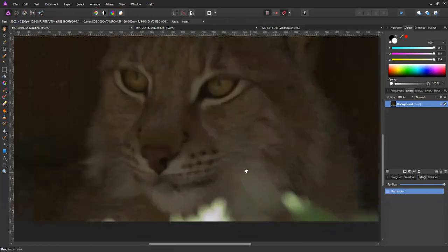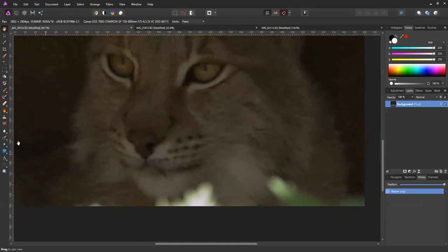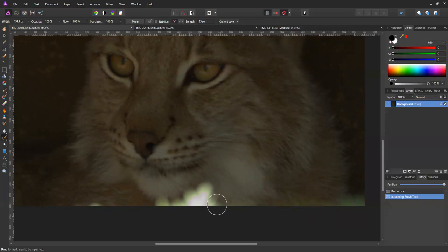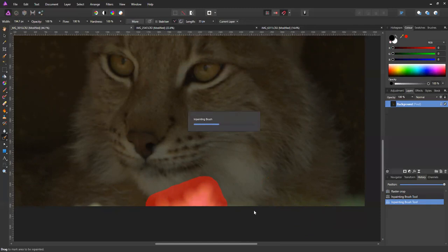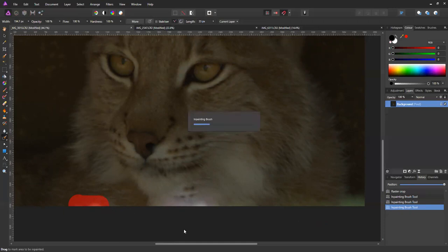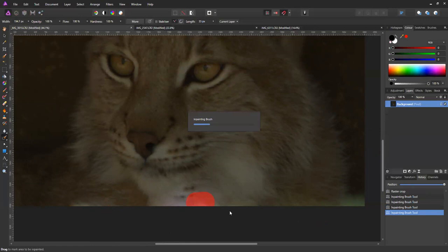Unfortunately there are some bits of leaves still at the bottom, so I'll use the inpainting tool. I just paint over that area and it will look at the surrounding area and try to fill it in from that information. I affect the main picture here because I haven't made any layers yet.